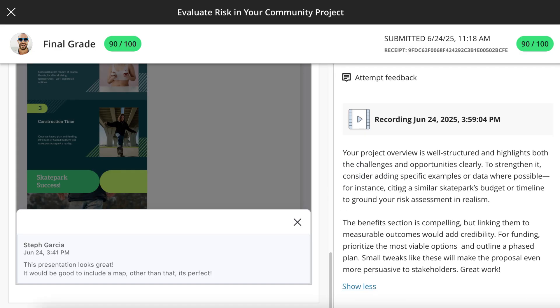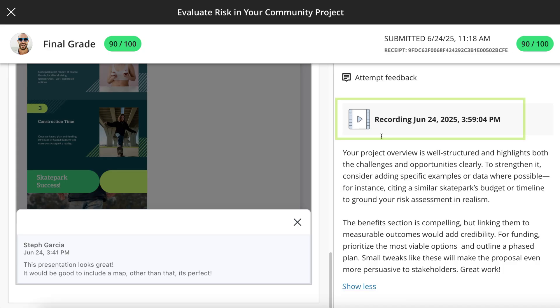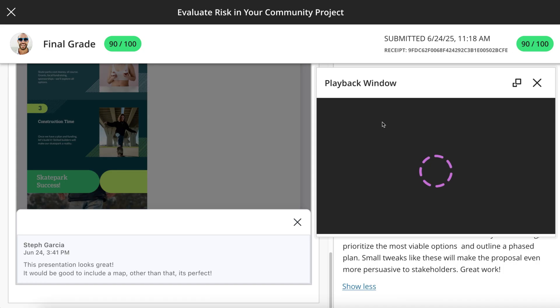If your instructor included audio or video feedback, it will appear here as well. Select the recording to open the playback window.